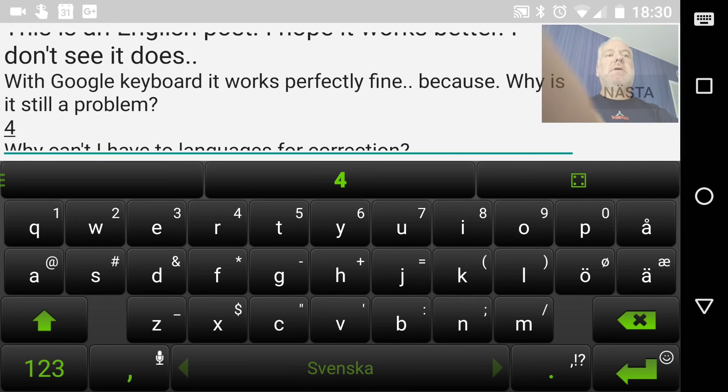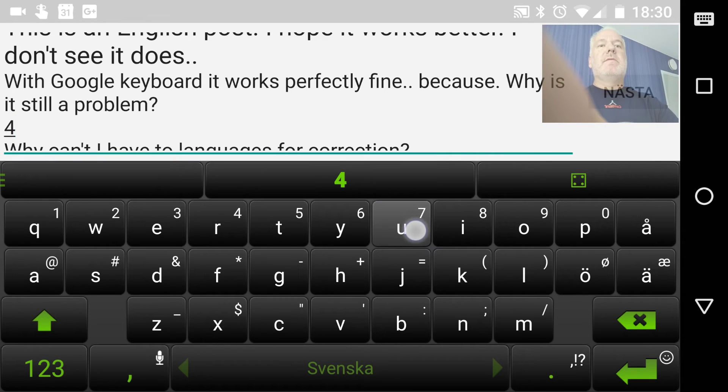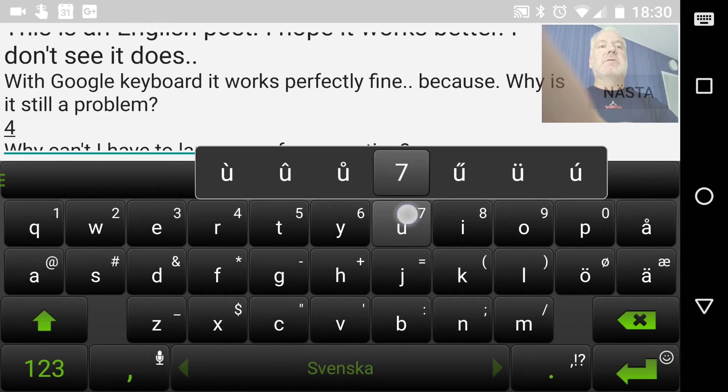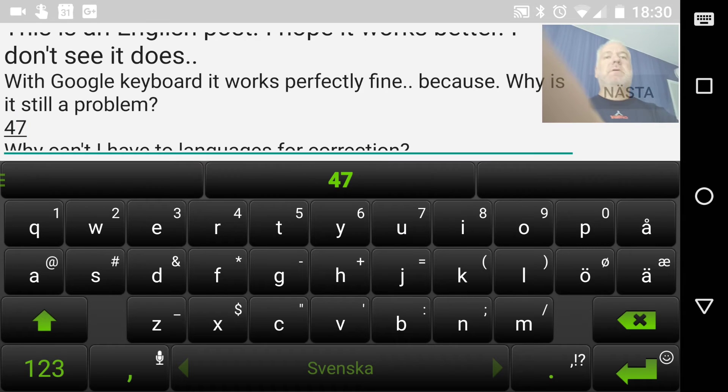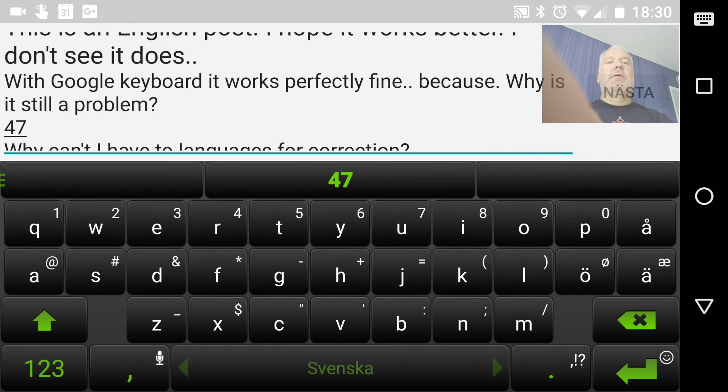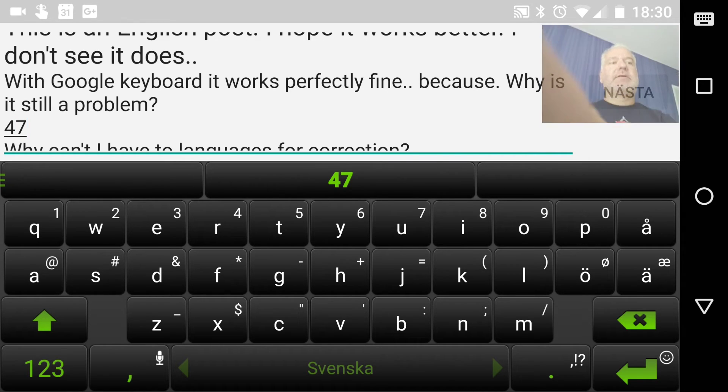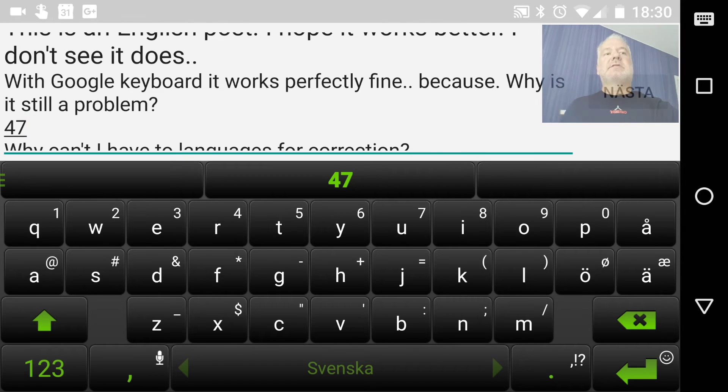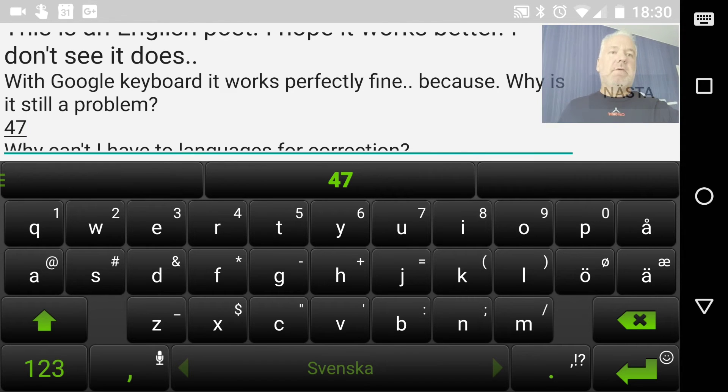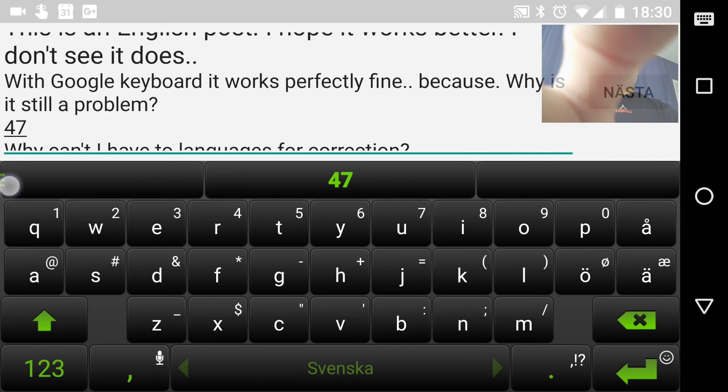Or a seven if I hold the U button. I press it longer like that. So this feature is not available on SwiftKey for iOS, and neither is the clipboard feature.